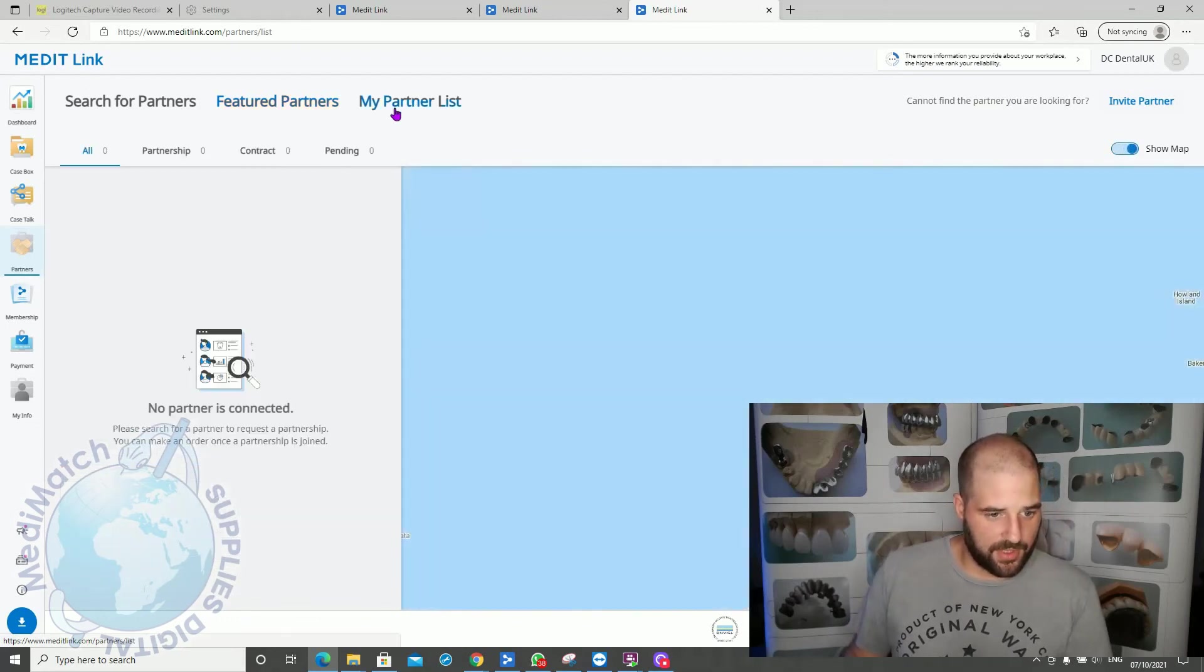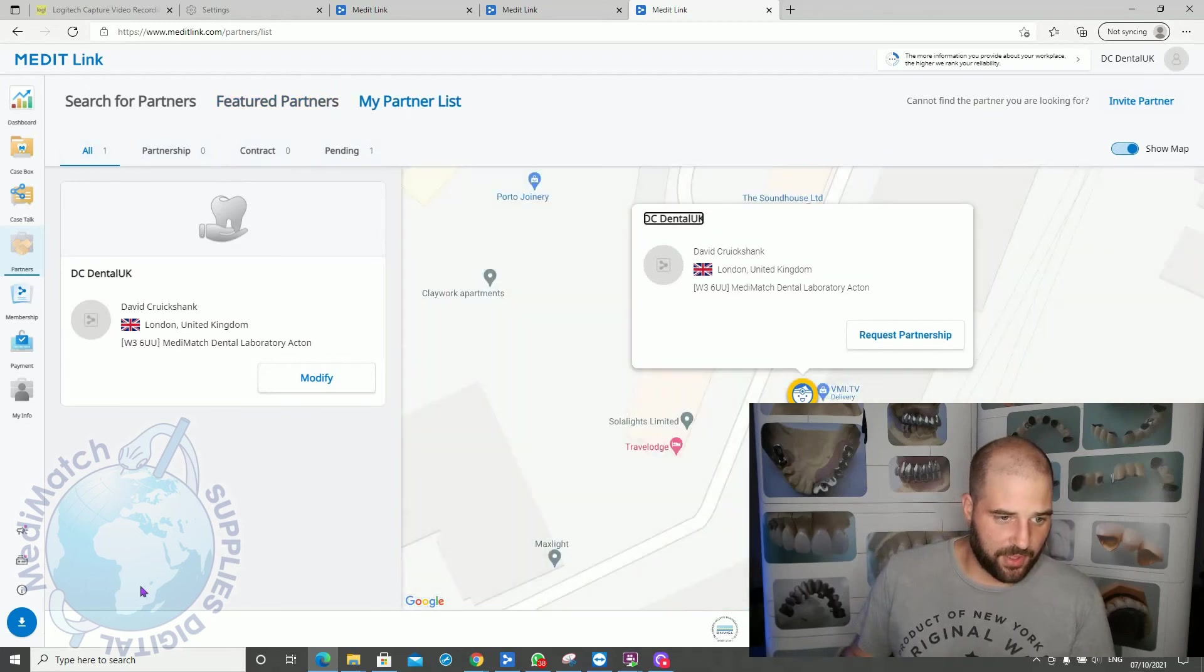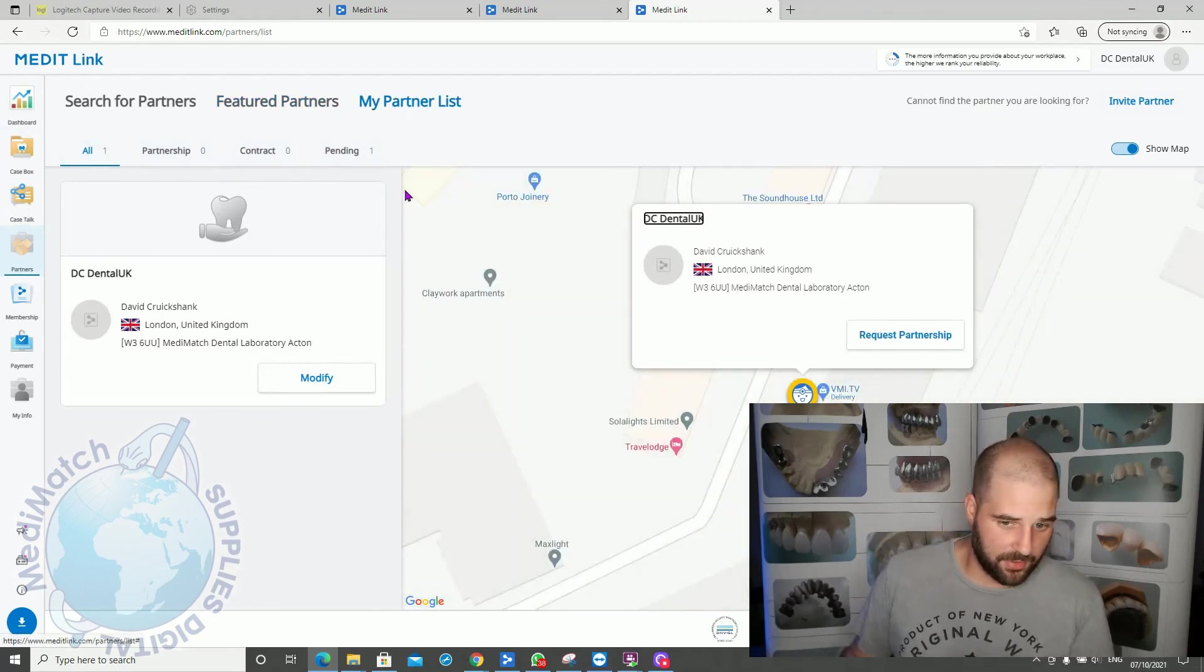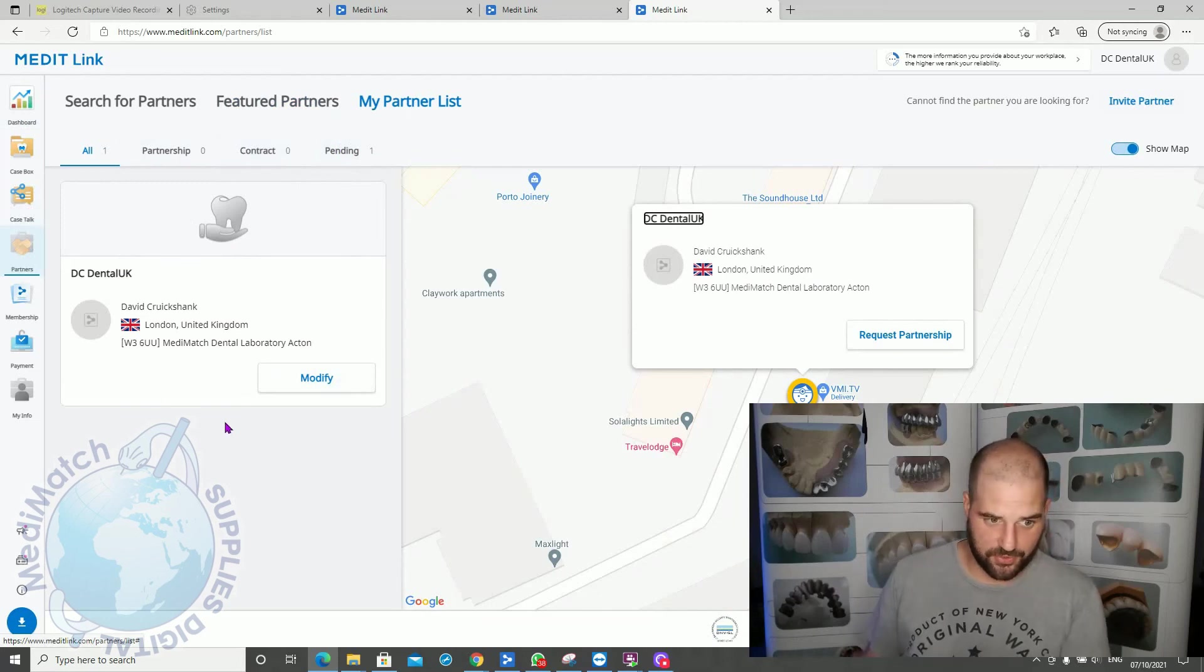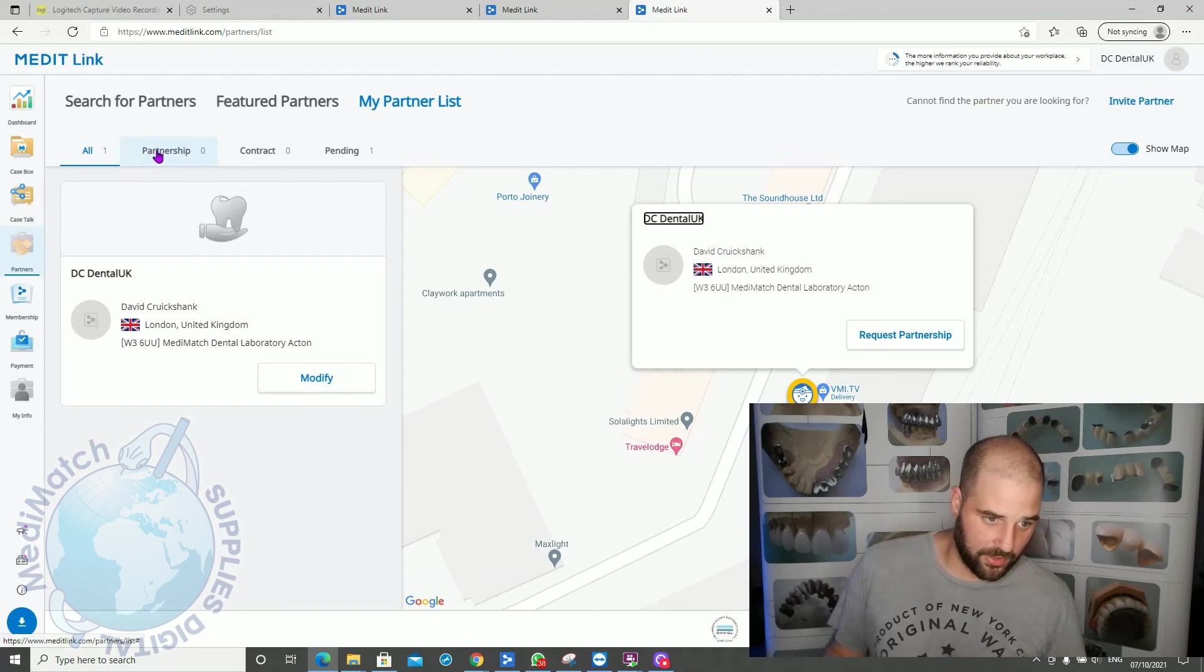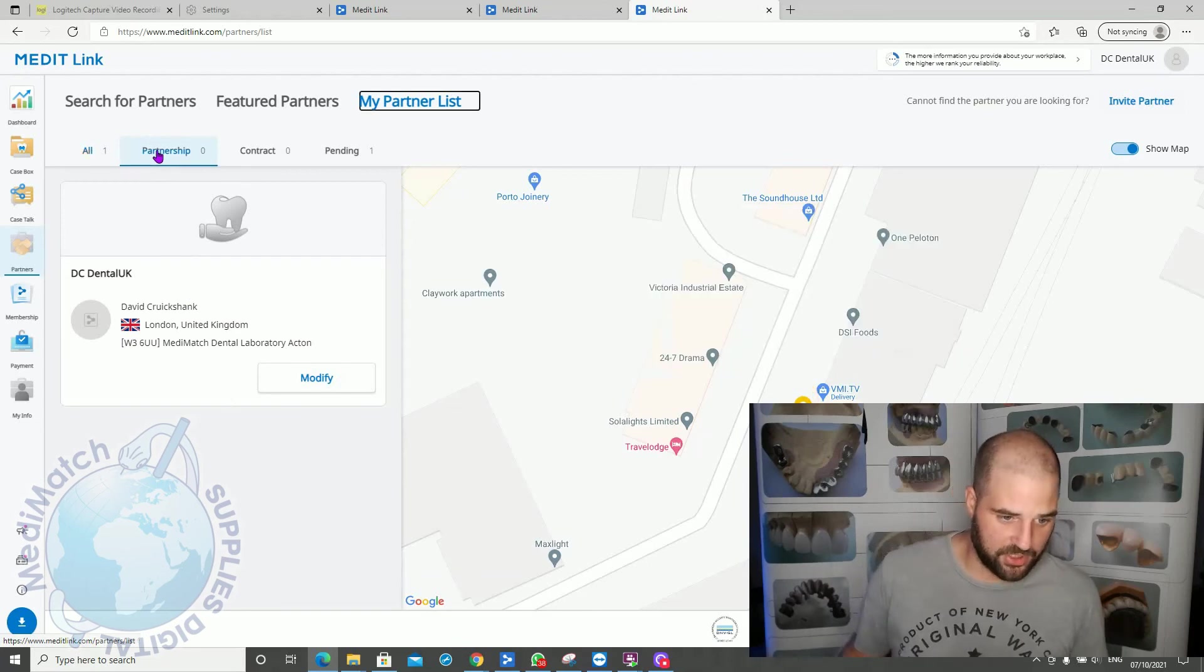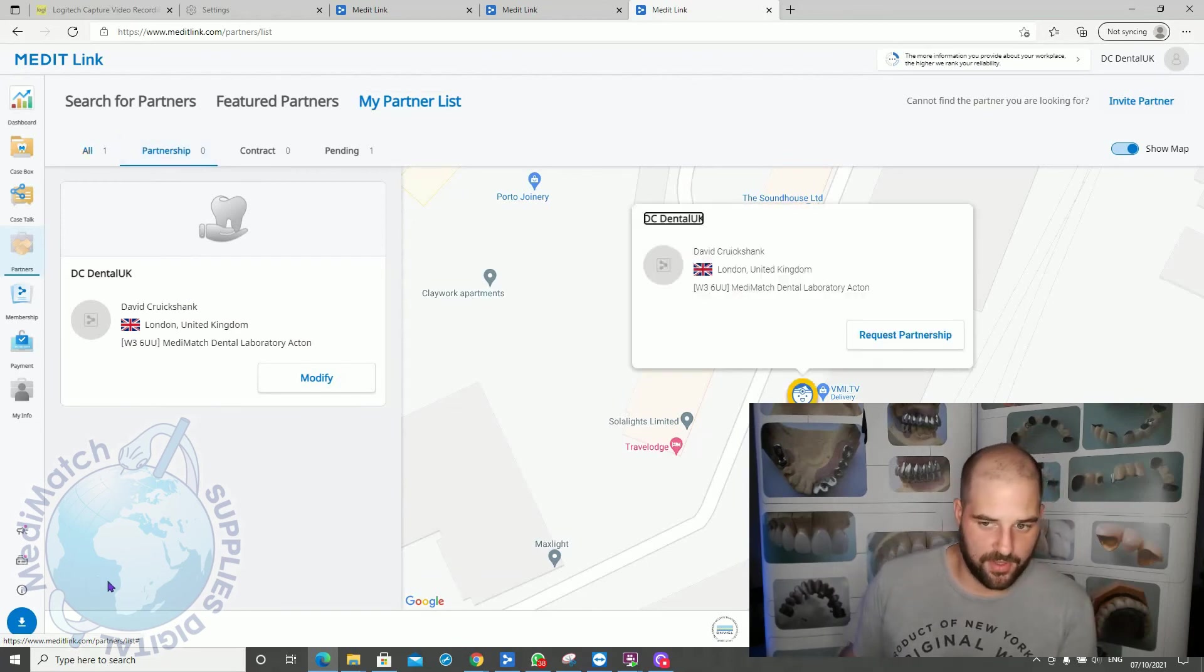And my partner list shows you your active partners. So I don't have any at the moment. They'll say pending here. When we have some, we can accept or request them if someone asks us to join them. Once they've joined with you, it will be in the partnership and you'll have a list of your labs that you're partnered with here.